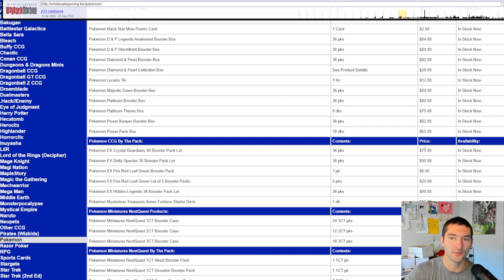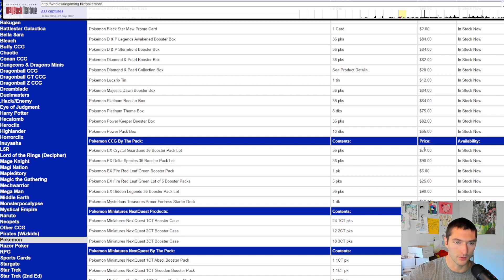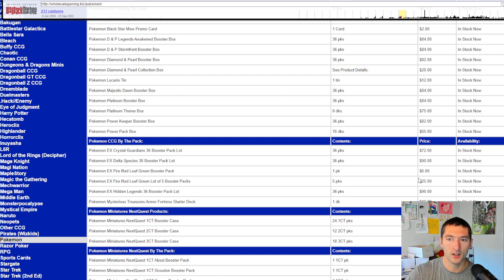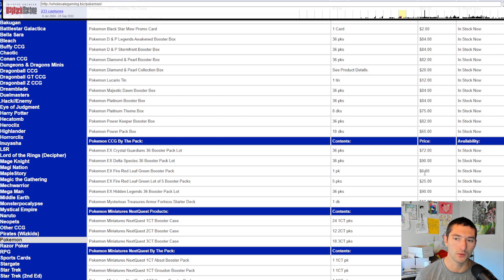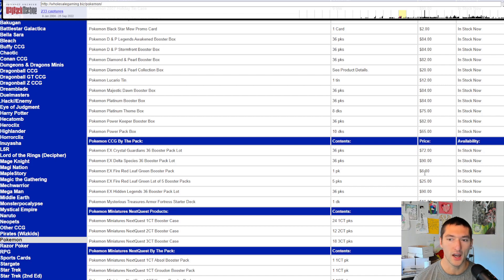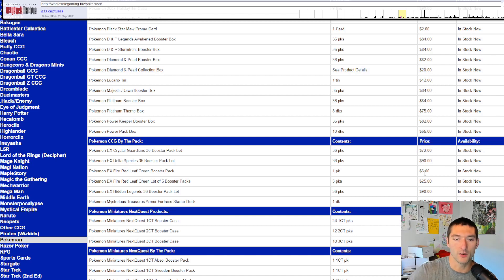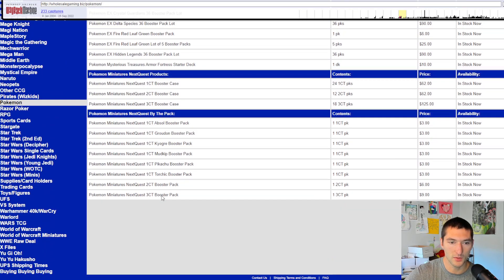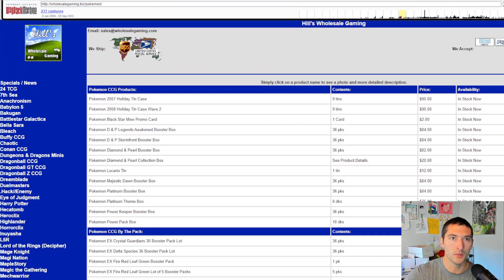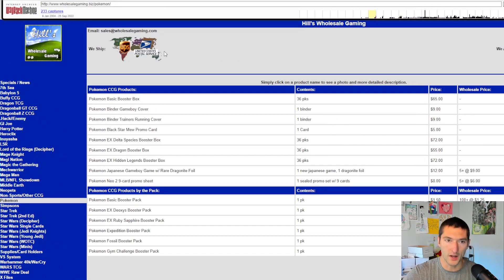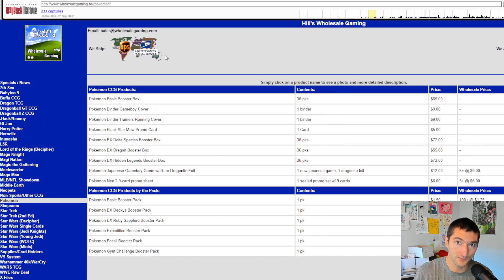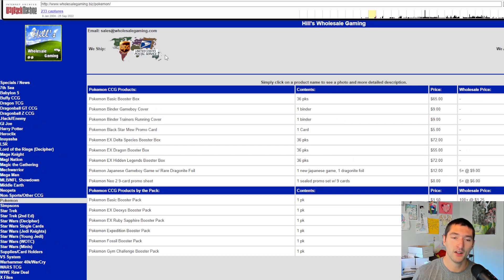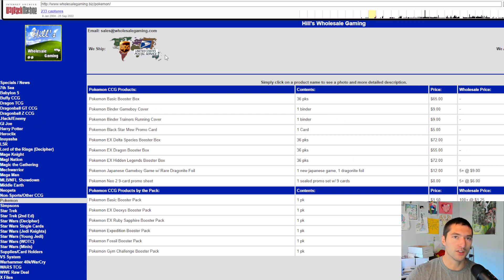They were really trying to move them. You know, when you get down to that low, they're trying to push them out. Fire red leaf green, you can get those for 25 bucks. So even back then, fire red leaf green was a little bit of a premium at $6 per pack, $5 a pack if you buy five of them. There's hidden legends, got some other stuff in here, but we're going to move on. We'll move farther back. We're going back to 2005, four years prior.